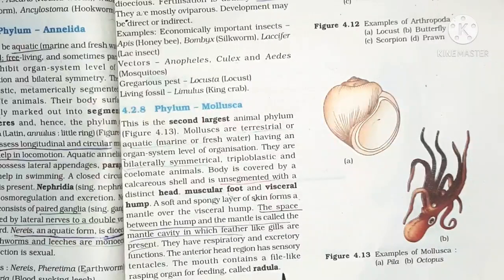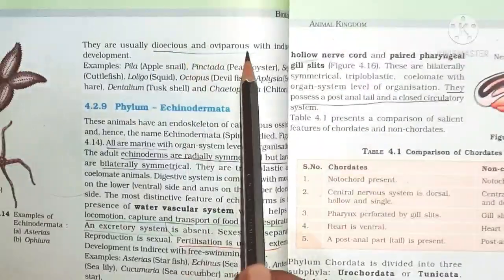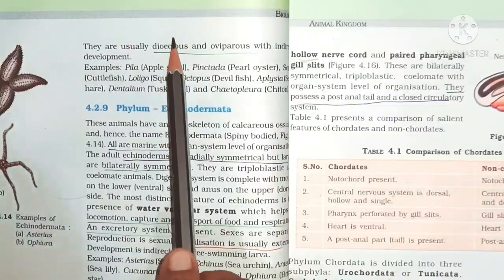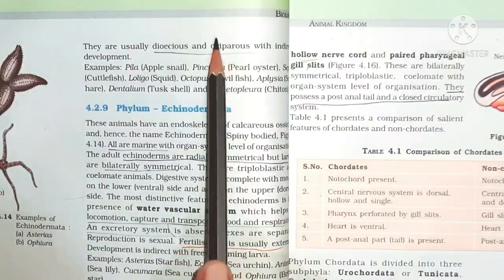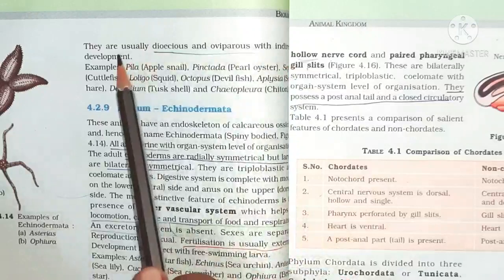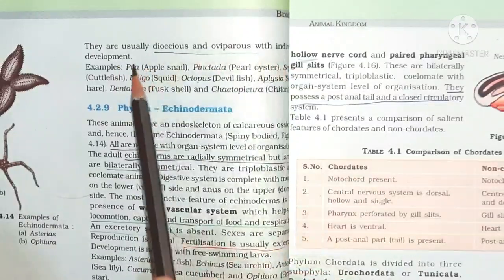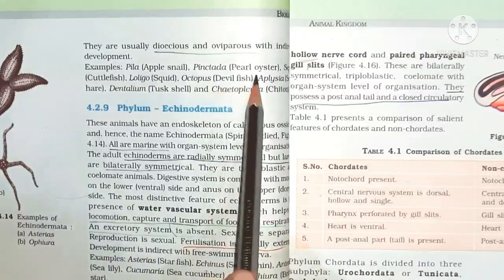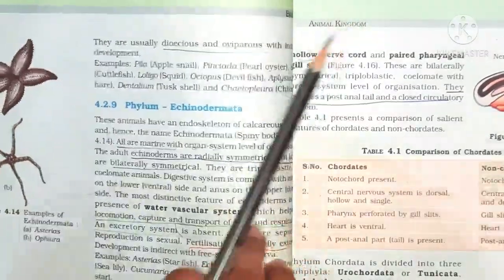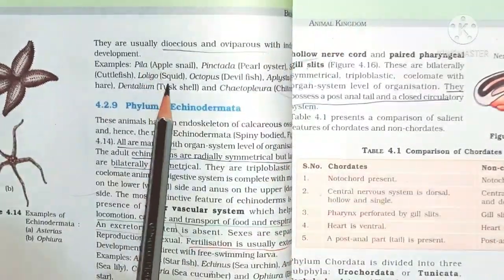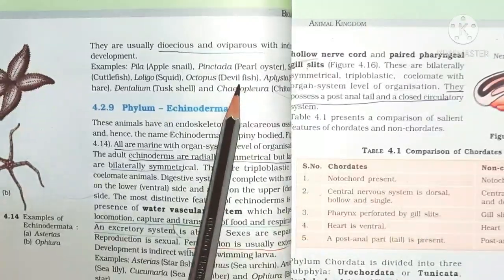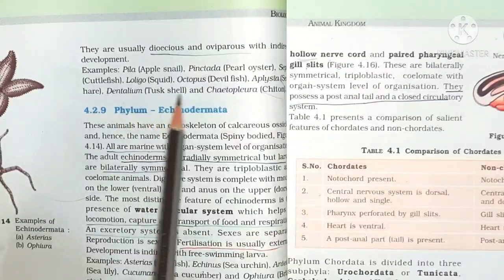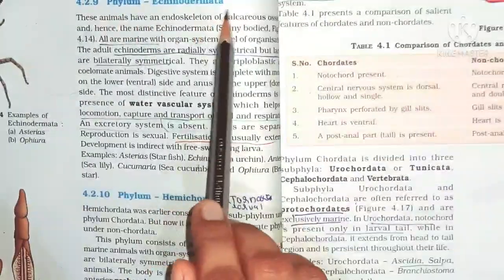They are usually dioecious and oviparous with indirect development — meaning larval stage is present. Examples: Pila (apple snail), Pinctada (pearl oyster), Sepia (cuttlefish), Loligo (squid), Octopus (devil fish), Aplysia (sea hare), Dentalium (tusk shell).